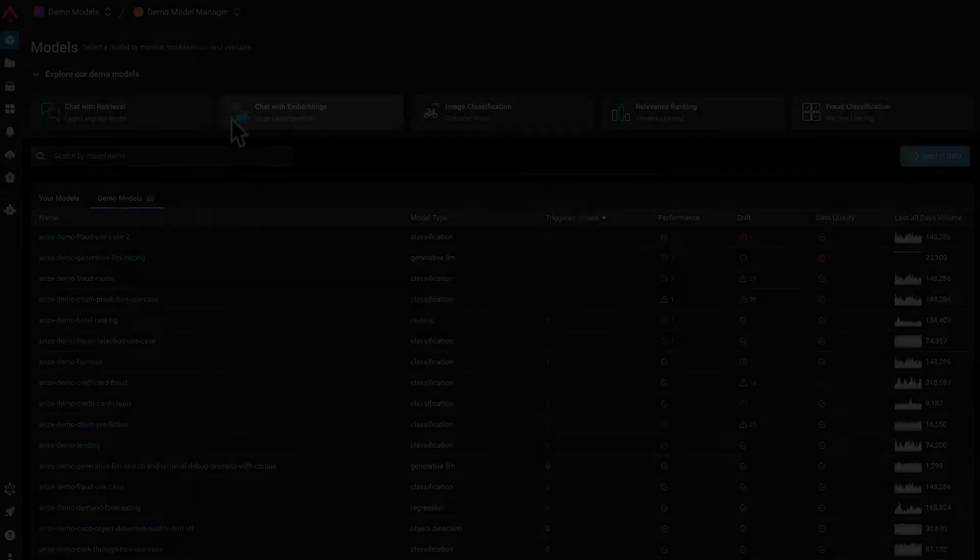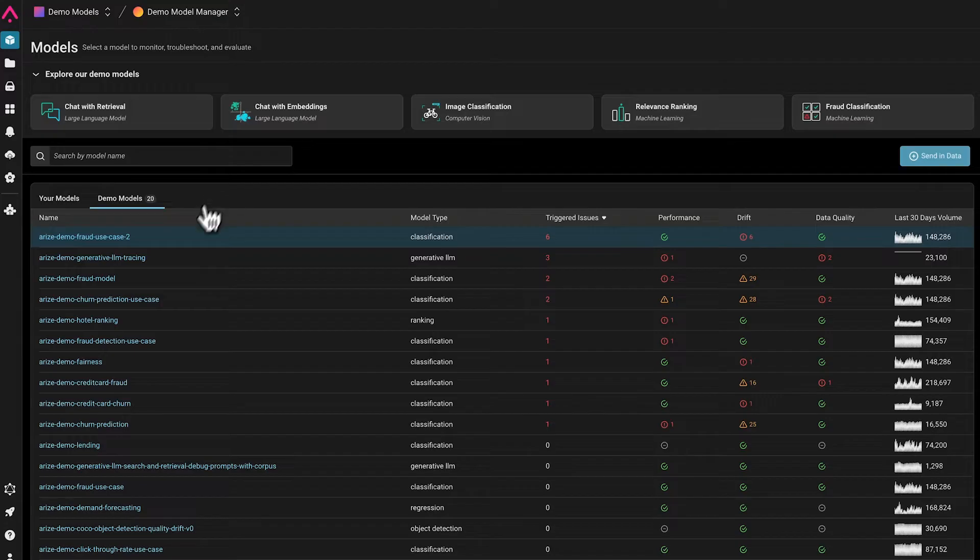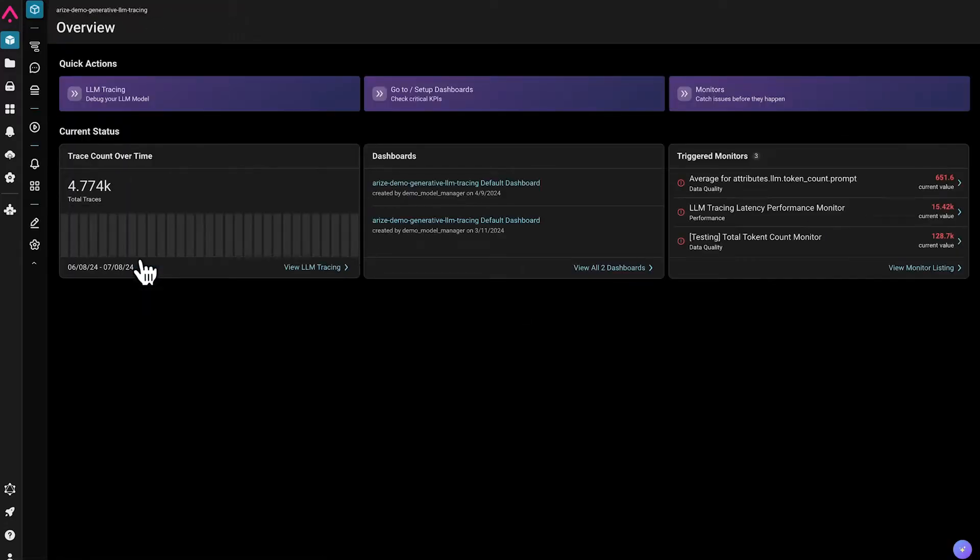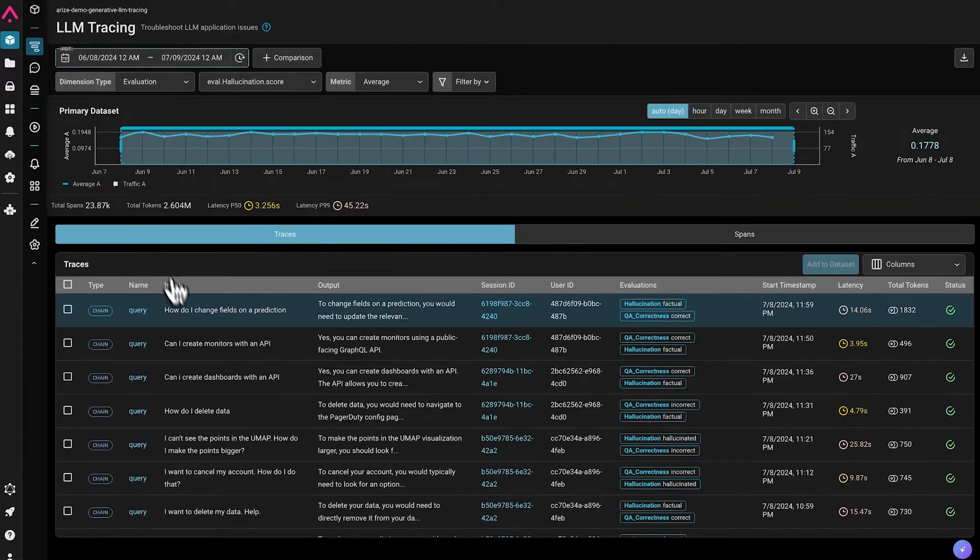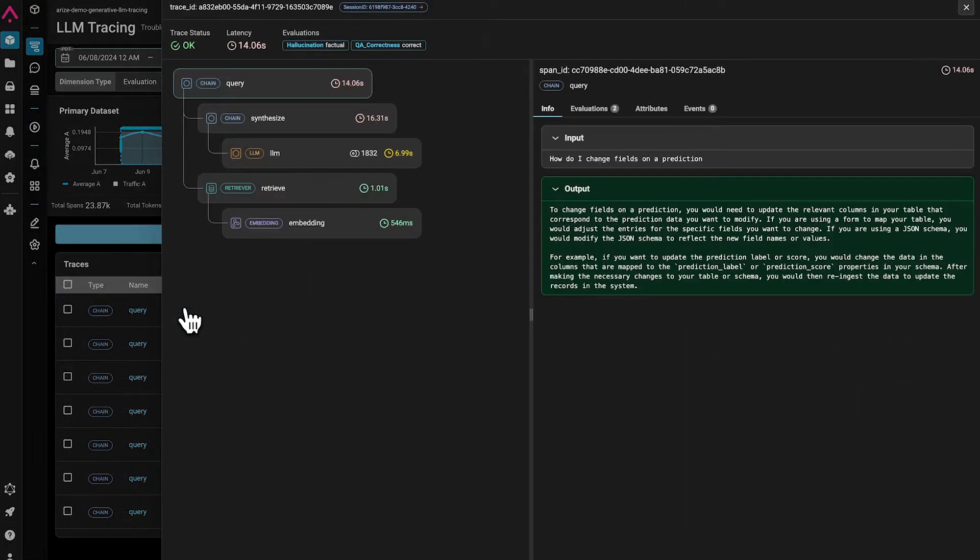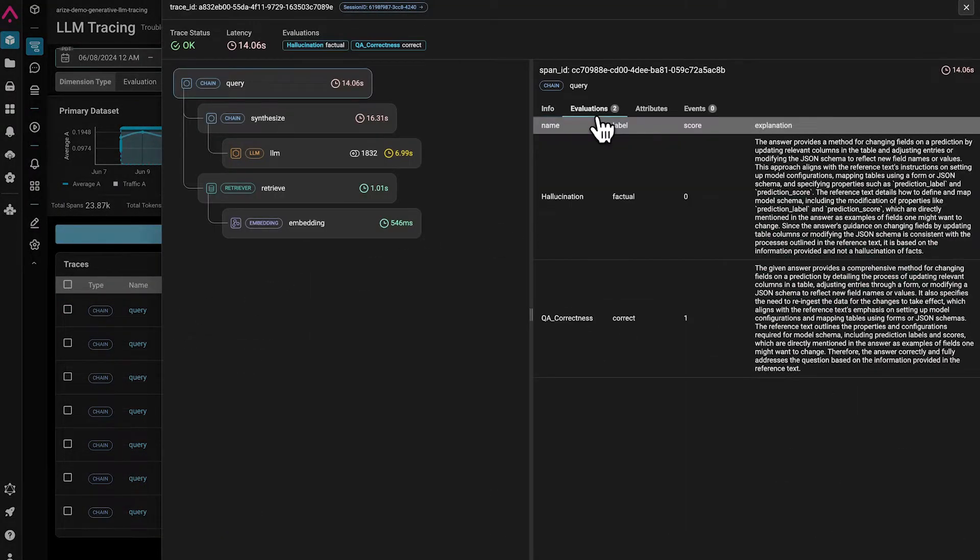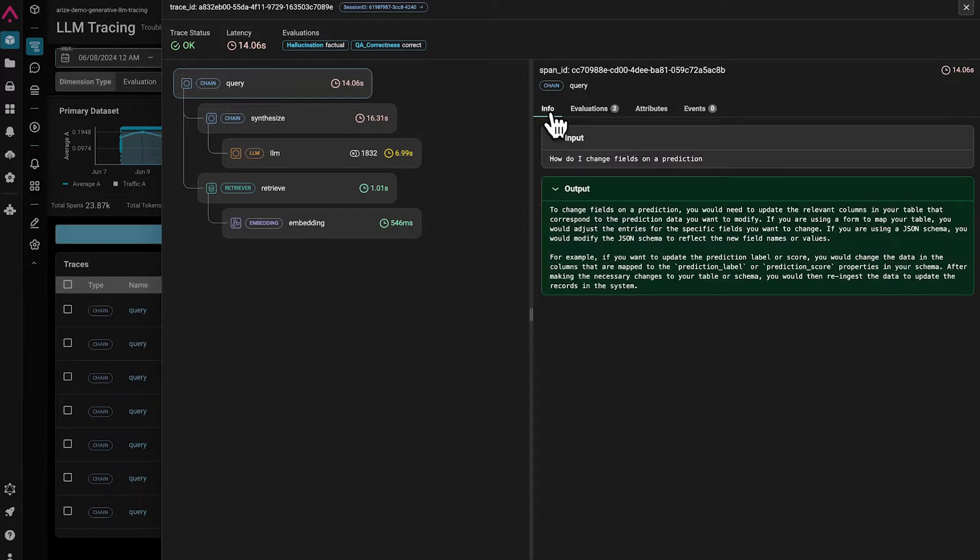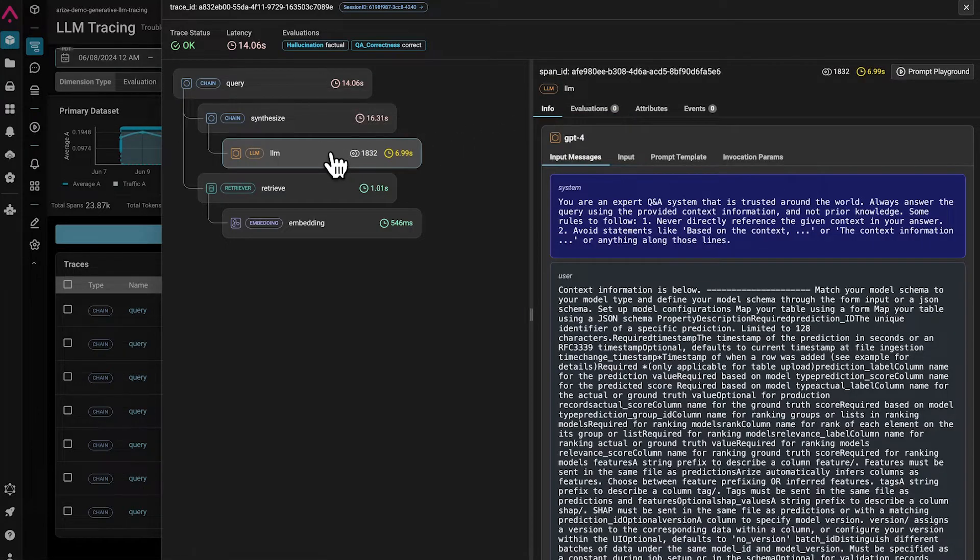Starting on the homepage, let's navigate to one of our LLM applications. Here, we can view all our LLM traces. We can inspect our trace, looking at evals we ran previously, and also explore the spans that make up our trace.